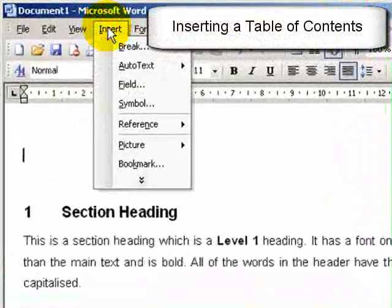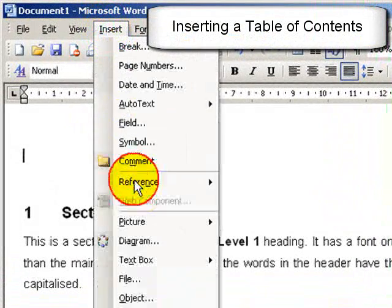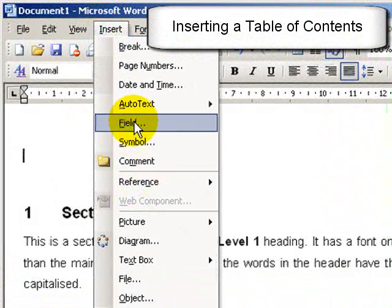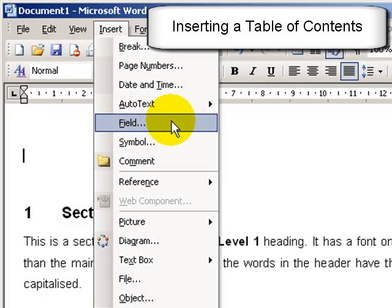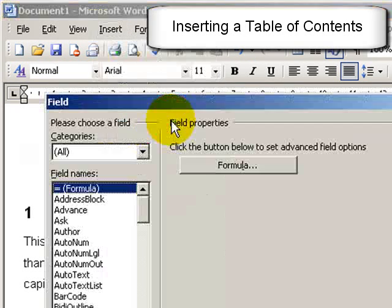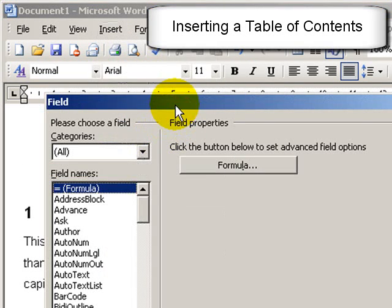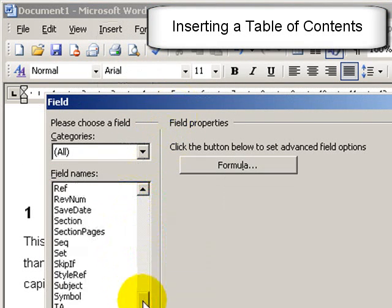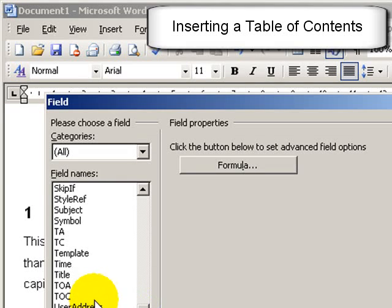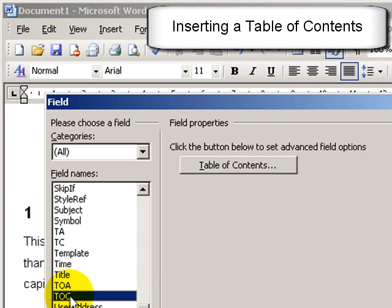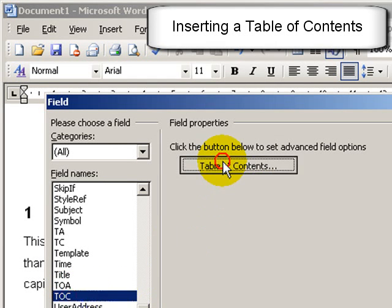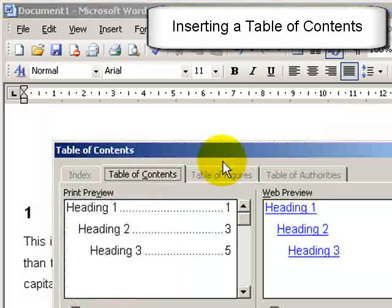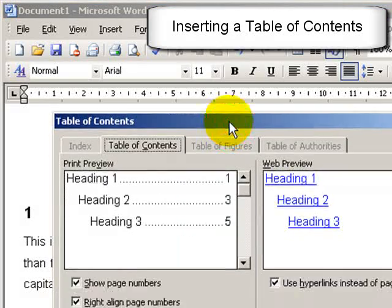If I go to the insert menu and choose field, scroll down here and choose TOC for table of contents. I can click on the table of contents button now and format it. To be honest the default is fine.